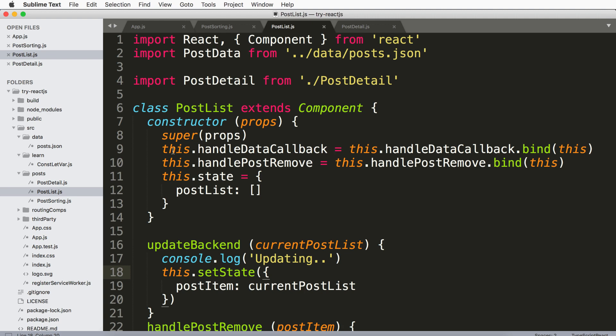So if we see here this binding method, this method can completely be ignored using a fat arrow.